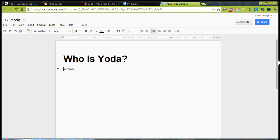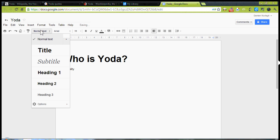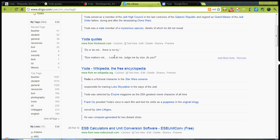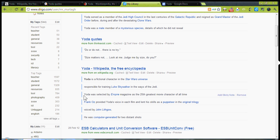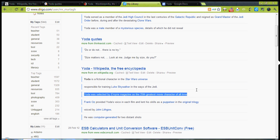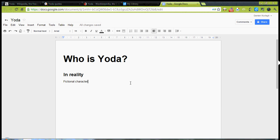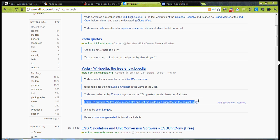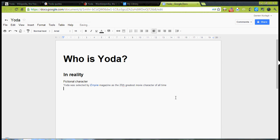So, in reality, Yoda was a fictional character. What else can it tell me about him in reality? It was Frank Oz, 25th greatest character. So, I'll probably select that, and put it over into here, and select that information. And I'd actually take a chance to rewrite this information if I was doing it as an assignment.